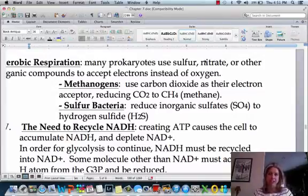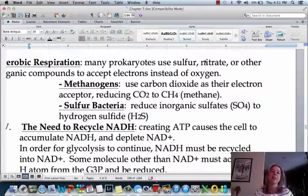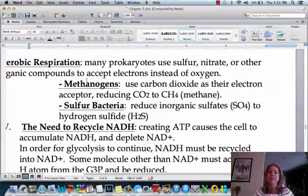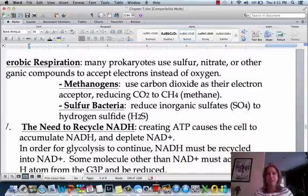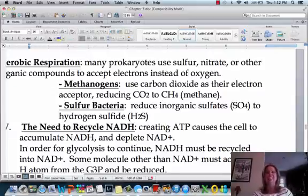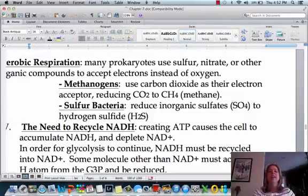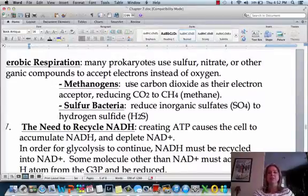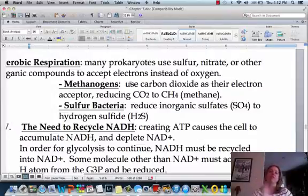Now we're going to talk about anaerobic respiration. Anaerobic respiration is where there is no oxygen or not enough oxygen, so they're going to use some other acceptor molecule other than oxygen. Methanogens are a type of bacteria that use carbon dioxide to accept their electrons, and as a byproduct they create methane — natural gas, found in swamps. There's also sulfur bacteria, which create hydrogen sulfide as a byproduct. Those are some examples of anaerobic respiration.